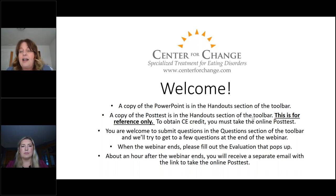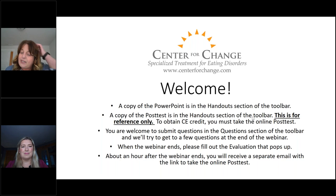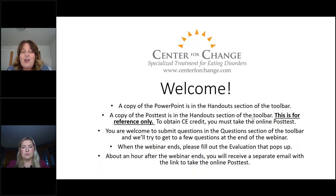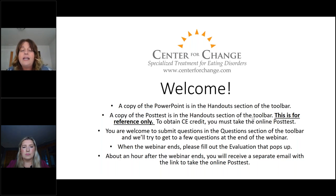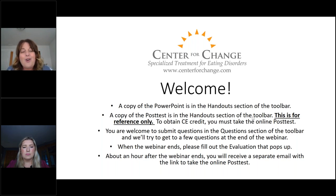Also in the handout section is a copy of the post-test. You're welcome to keep an eye on that throughout the presentation so that you can know what questions are coming your way. That post-test is just read-only. You have to take the test online in order to get CE credit. Know that you can reference that post-test throughout Quinn's presentation to keep an eye on those test questions.